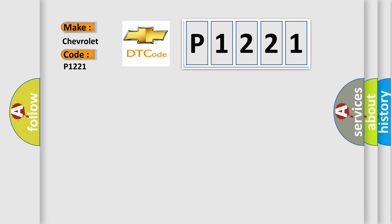The basic definition is: Position sensor overcurrent. And now this is a short description of this DTC code.